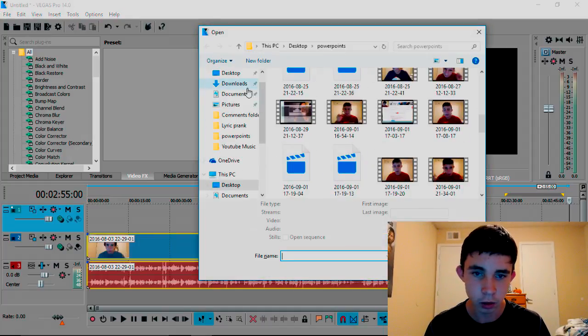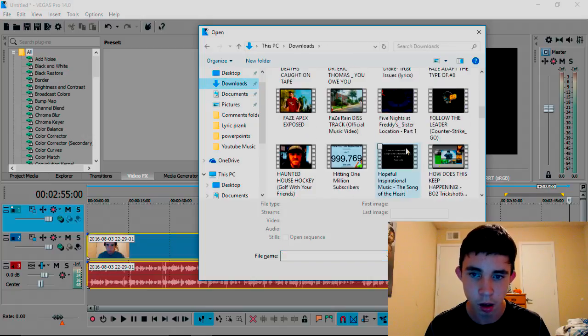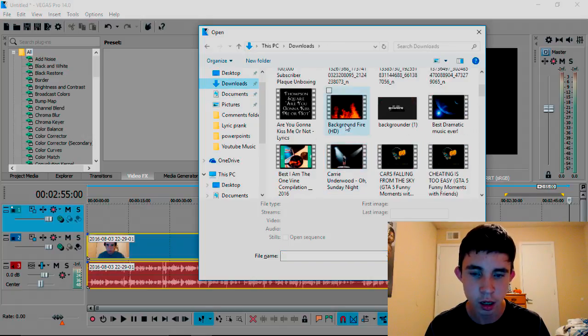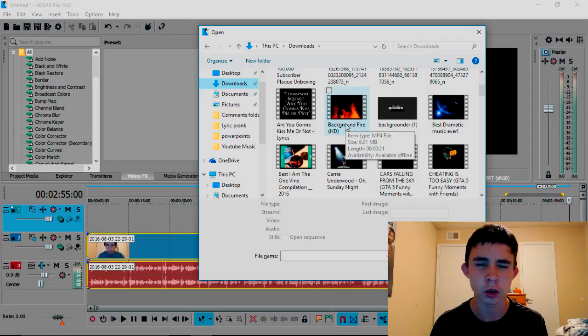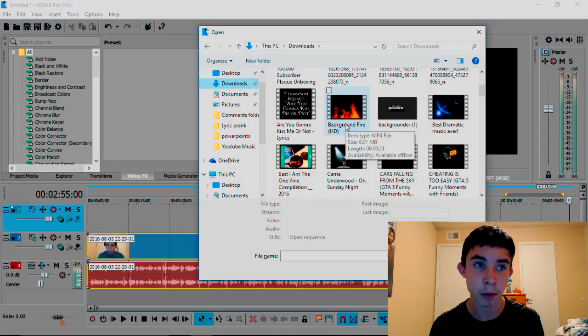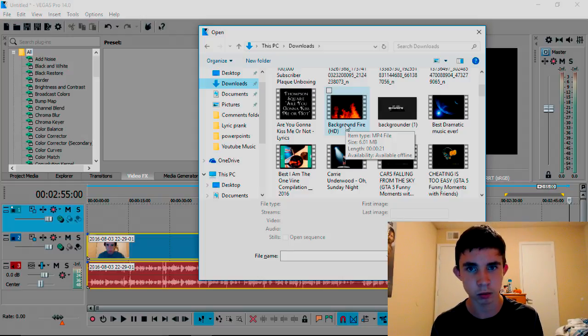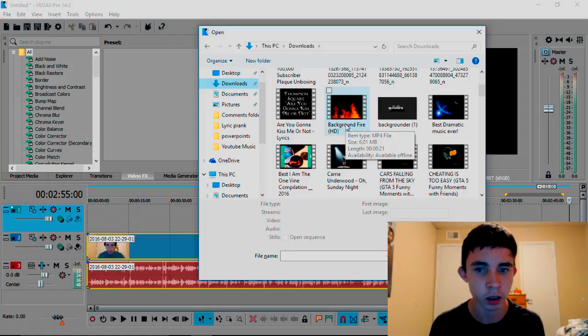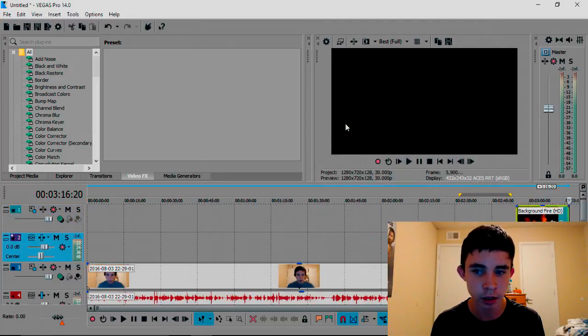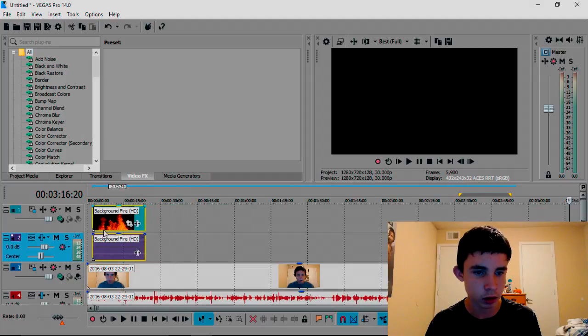From there you're going to want to find your fire. Mine is right here. To find the fire, you're going to just go on YouTube, search fire black background, and then download it however you download your videos. Find your fire, click it, bring it back over here.